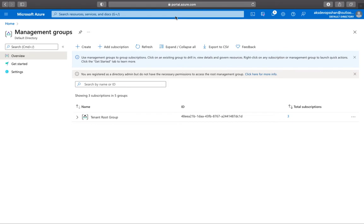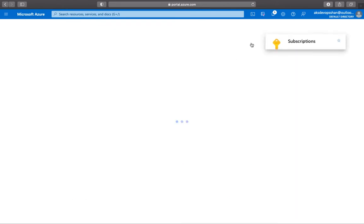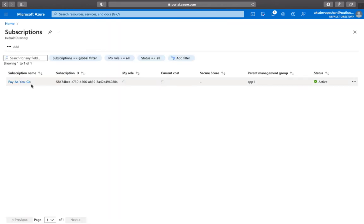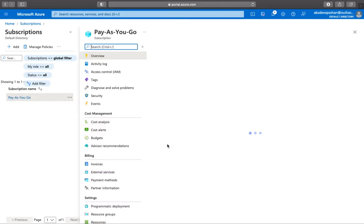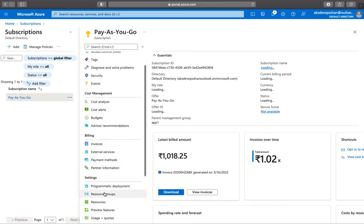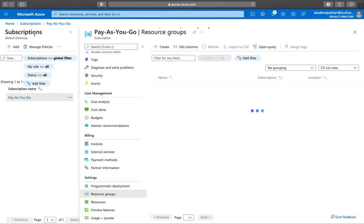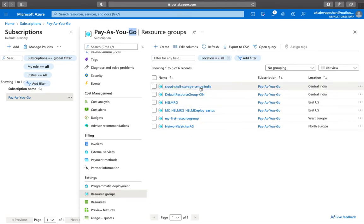We saw how you could have multiple resources under each resource group. The hierarchy is the top level is subscription. Underneath subscription, you would have multiple resource groups.